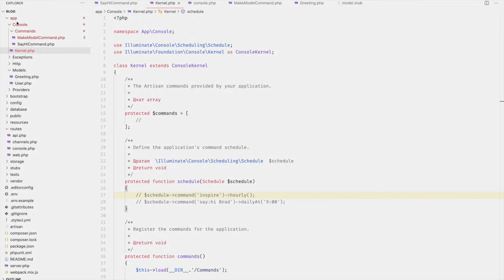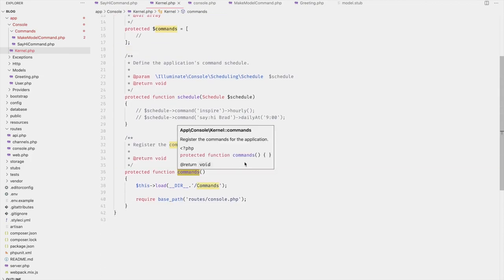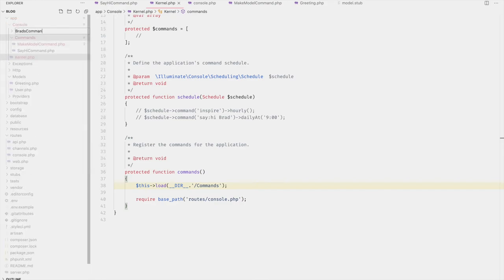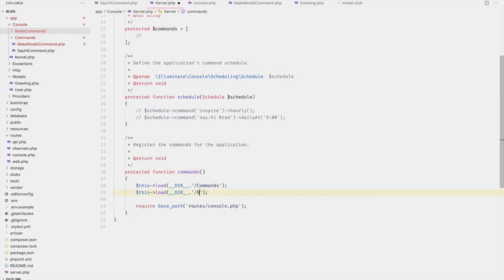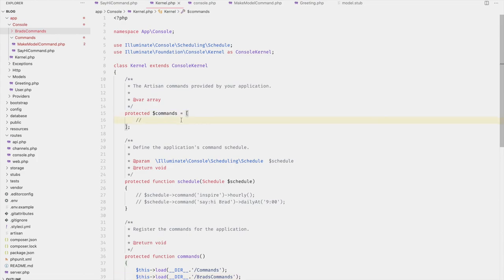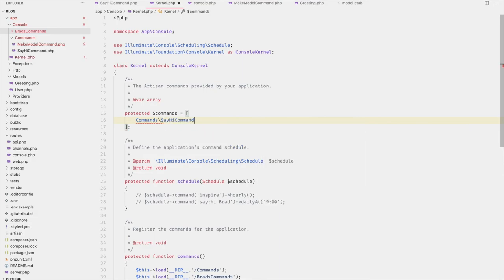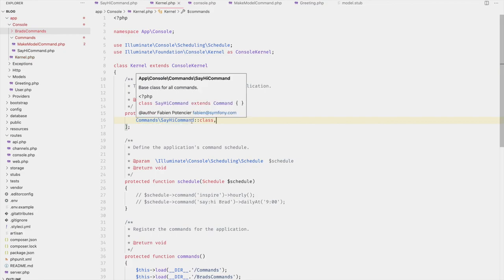Going to the Kernel inside `app/Console`, the `commands` method is where commands are registered for the application. By default Laravel looks for commands inside the `commands` folder or inside `routes/console.php`. You can also add another folder — for example a `BrassCommands` folder — and register it there. Additionally, you can register commands directly in the `$commands` property by passing the class, like `SayHiCommand::class`.